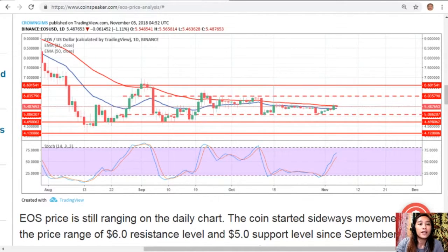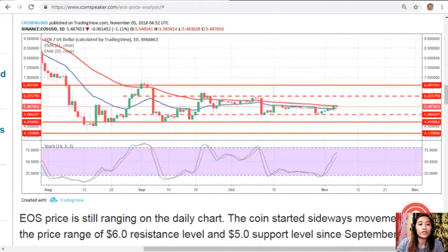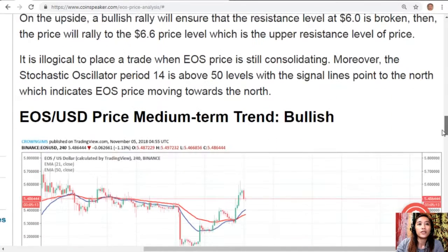On the upside, a bullish rally will ensure the resistance level of $6.00 is broken, then the price will rally to the $6.60 level. It is illogical to place a trade when EOS price is still consolidating. The stochastic oscillator (period 14) is above 50 levels with signal lines pointing north, which indicates EOS price moving upward.